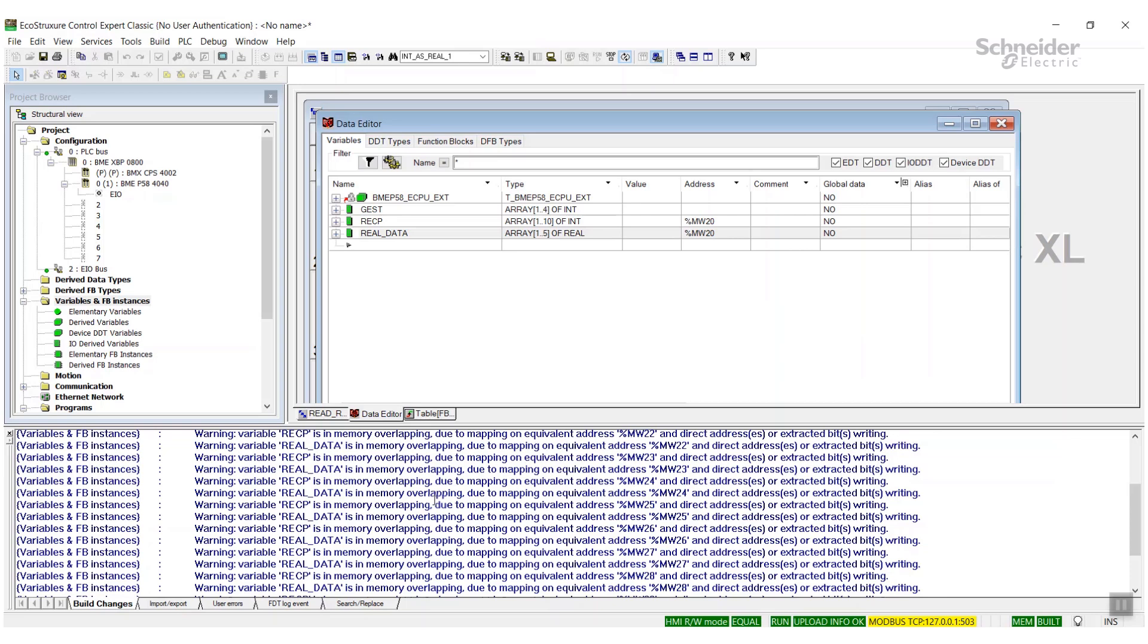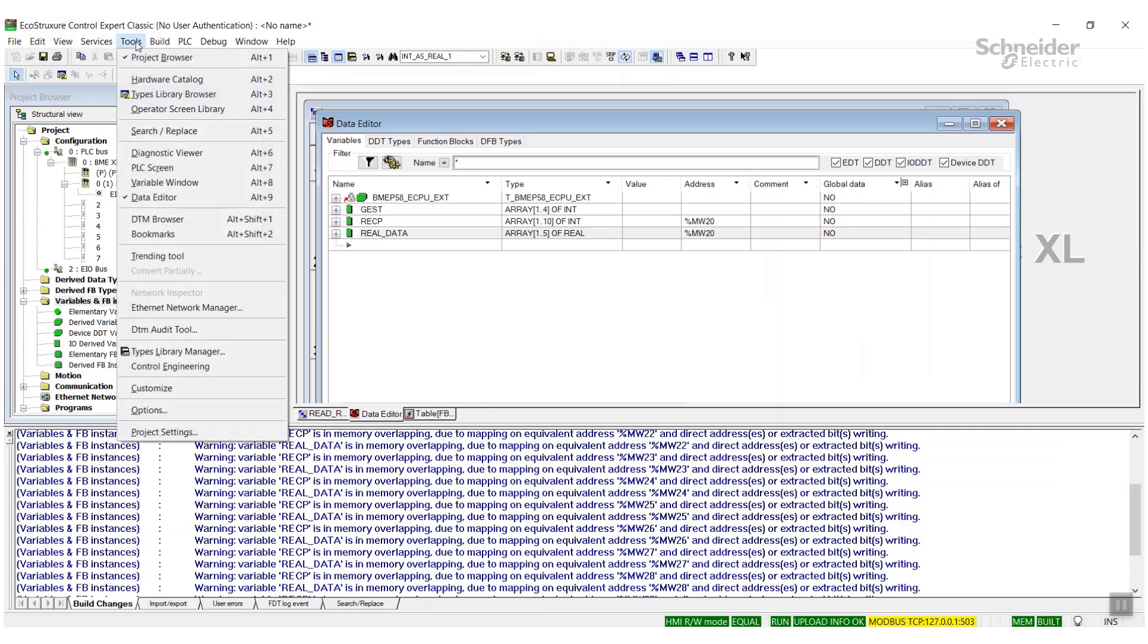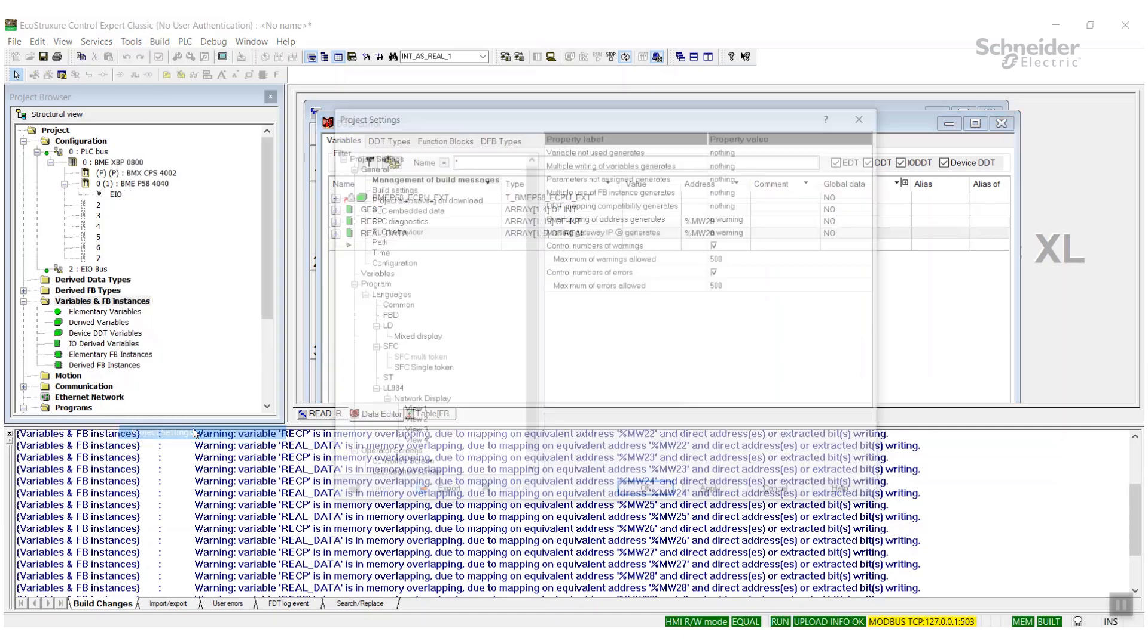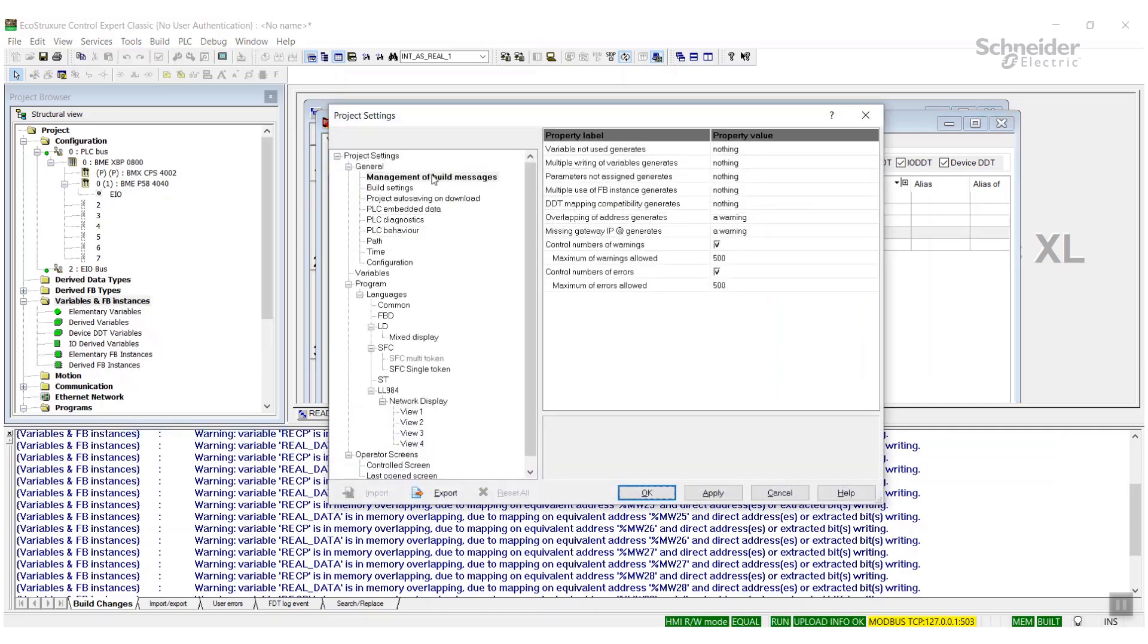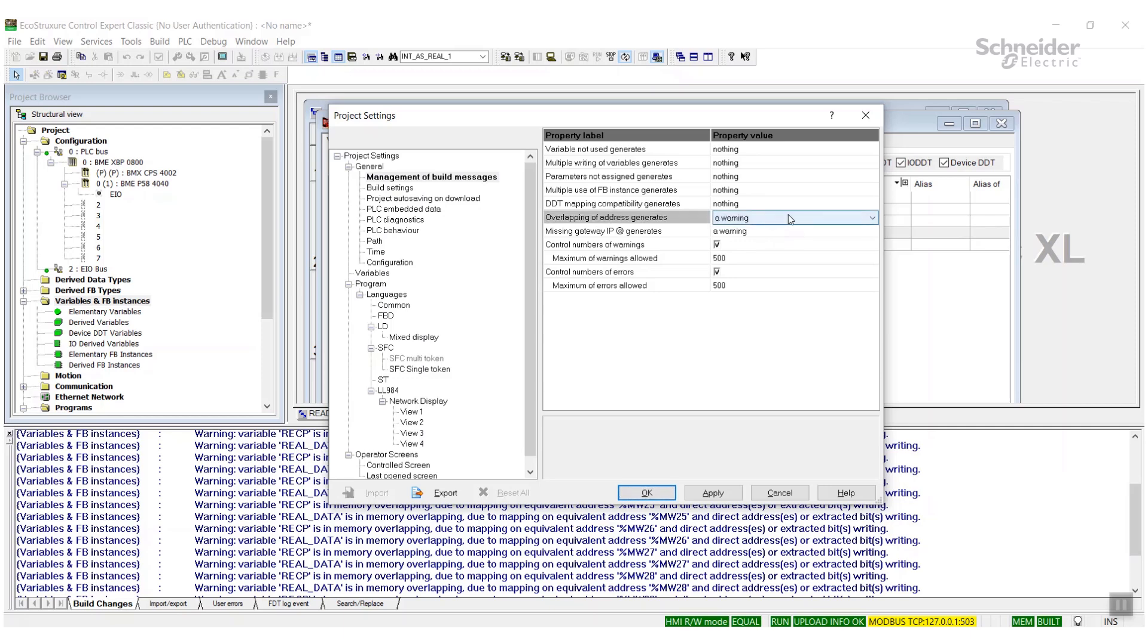In this case we are intending to overwrite this, so this is acceptable. You can shut this warning off if you want to. You can go to tools and project settings and change your build messages. And if we go over to overlapping addresses, right now it's set to generate a warning.